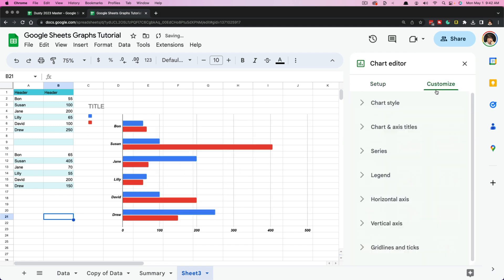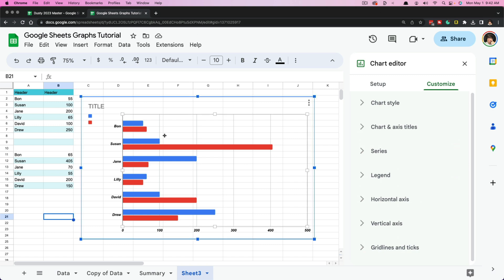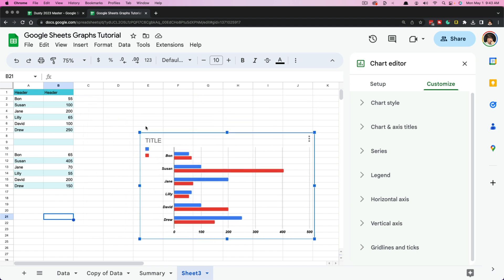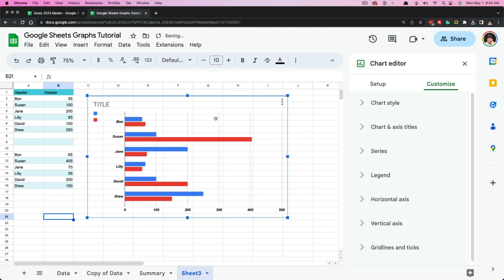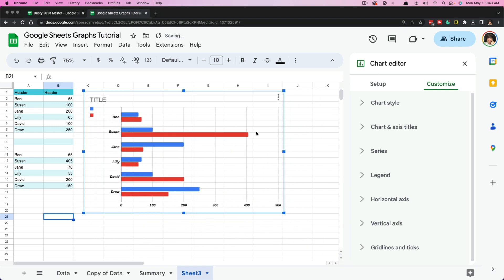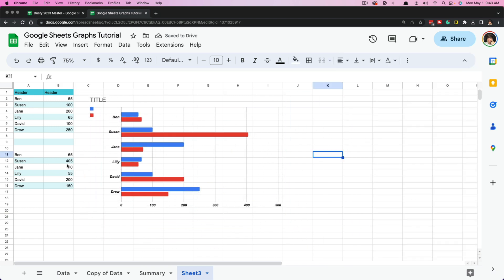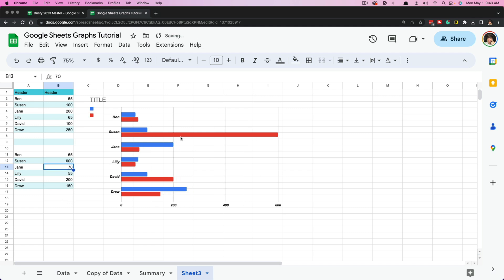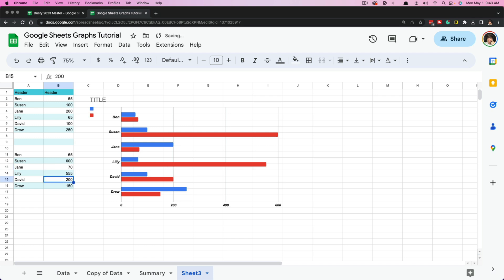Going back to our bar chart: remember, you can always move and resize after you've created your chart — just click, hold, and drag it anywhere you want. You can also update data at any time. If we change a number to say 600, you can see it makes the change in the graph. If we change another number to five, you can see it changes there too.